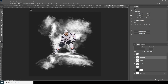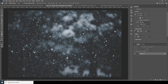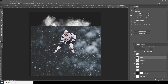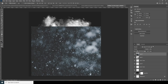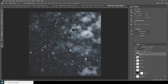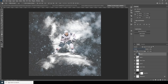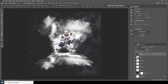Now let's drag and drop another image and keep it all the way at the top. Let's change the blending mode to Screen and drop down the opacity to around 38-39. I think this is looking pretty good.